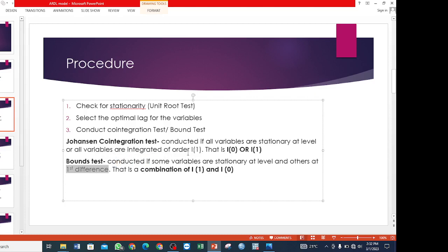So you find that for the Johansen co-integration test, you cannot use it if some variables are integrated of order 0 and others are integrated of order 1. That is the difference. Depending on the results you get for stationarity, that will determine whether you run the Johansen co-integration test or the BOUNDS test.